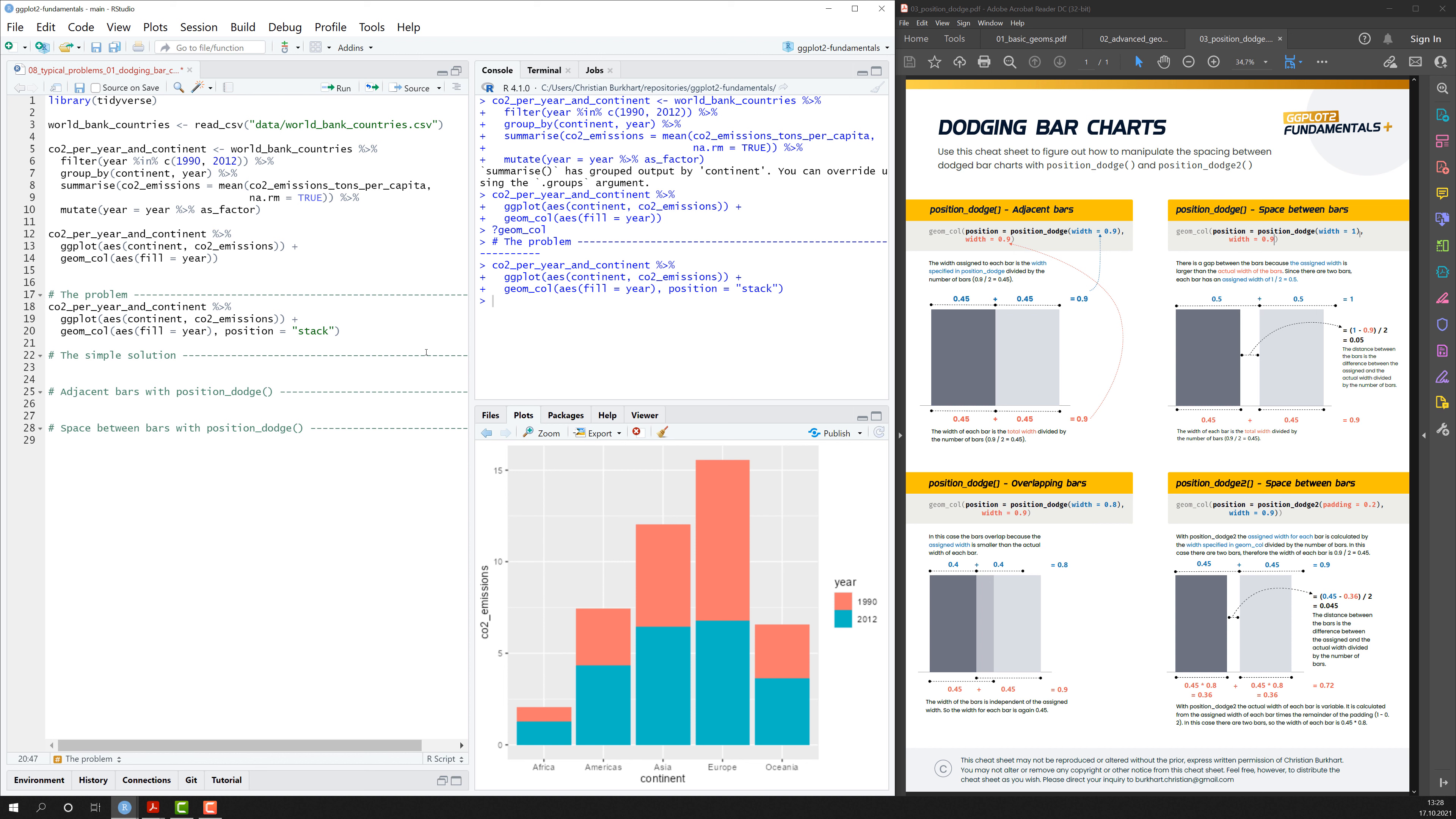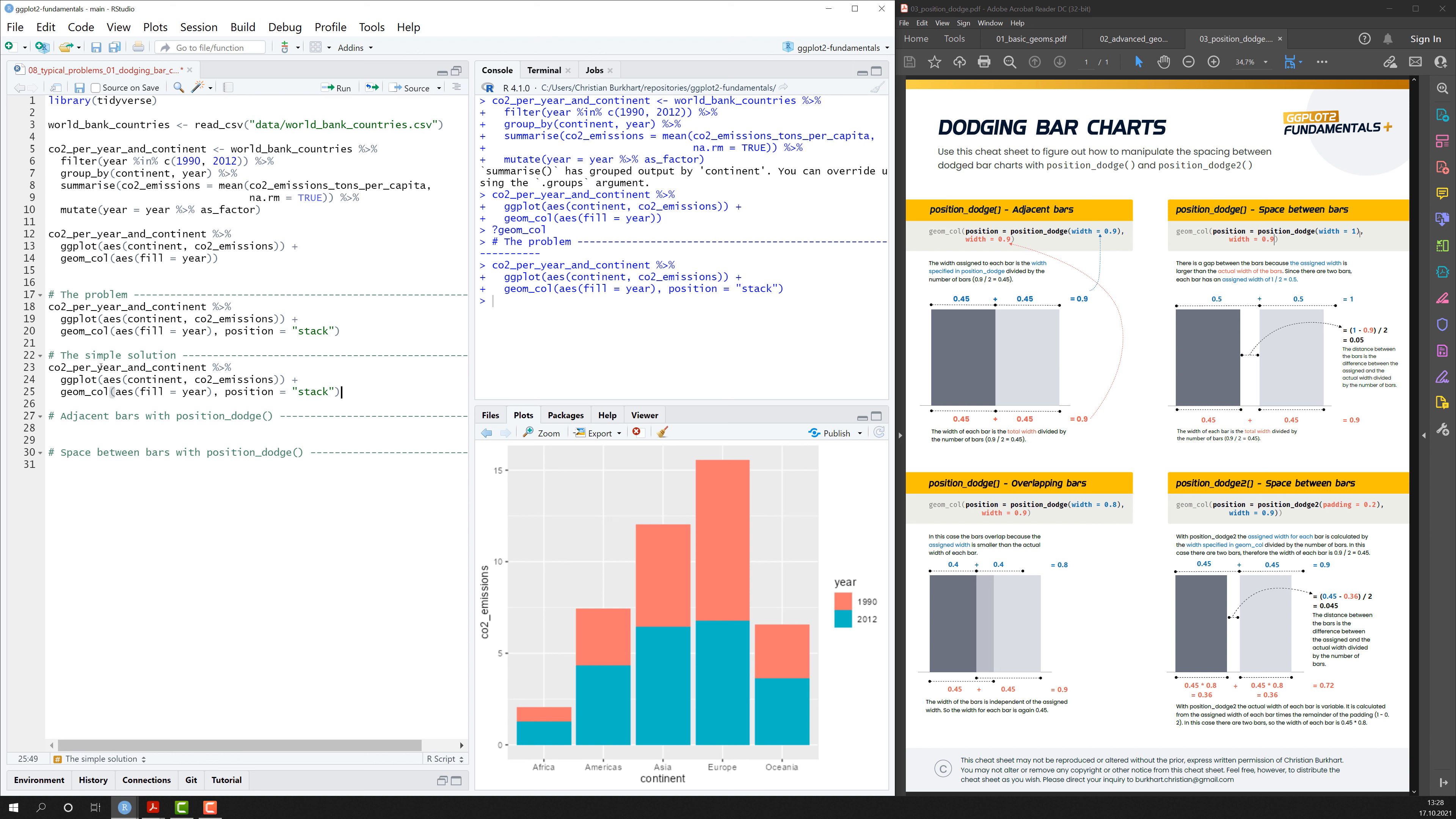So by default bar plots are always stacked. And not all the time do you want them to be stacked. Quite often you want them to be side by side and have some control of how that looks like in your plot. So how do we solve that problem? The first thing we can do is there's another value for the position argument which is called dodge.